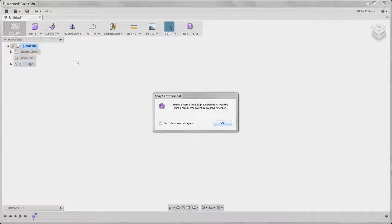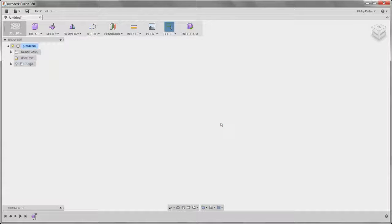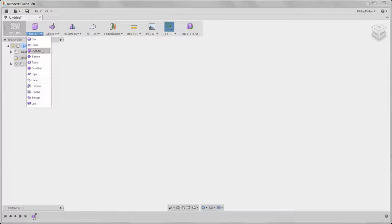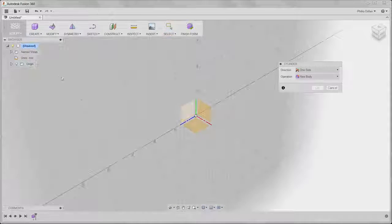In this how-to video we're going to review Bridge and Thicken. I've gone into the Sculpt environment and I'm going to create two cylinders.